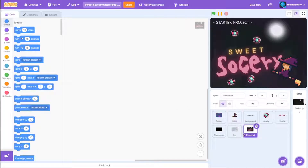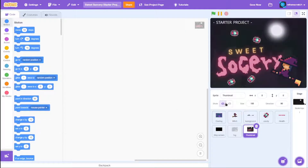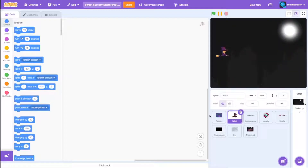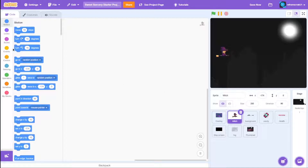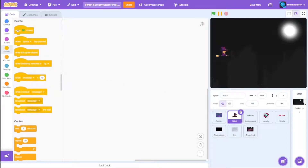First, you can click on the thumbnail sprite and hide it — that's not necessary. Then click on the witch sprite, and let's code the witch movement. It's really simple: drag a green flag block, then a forever loop.